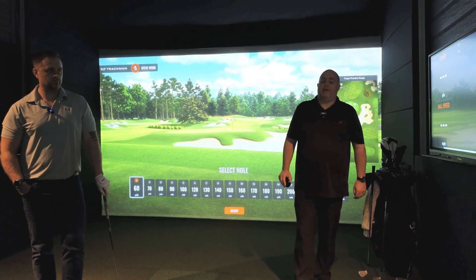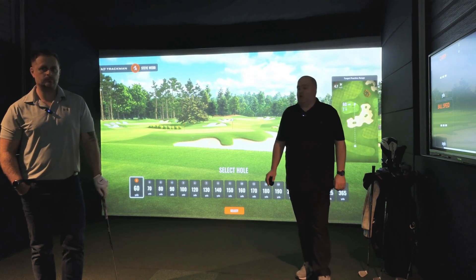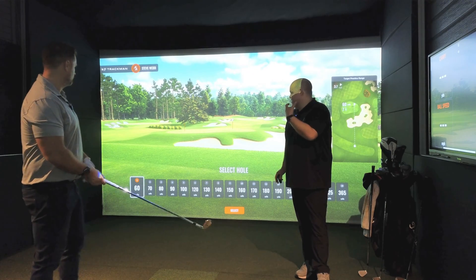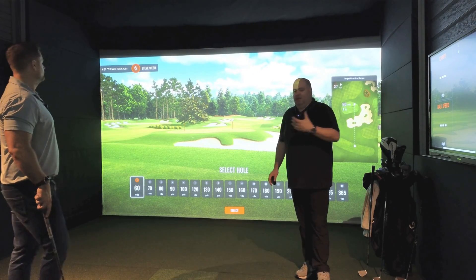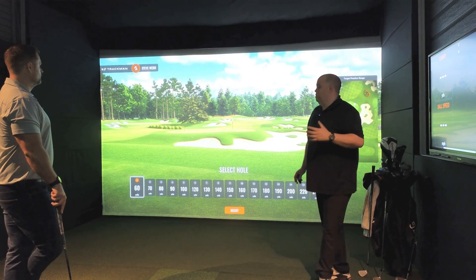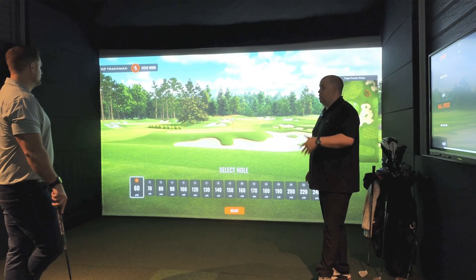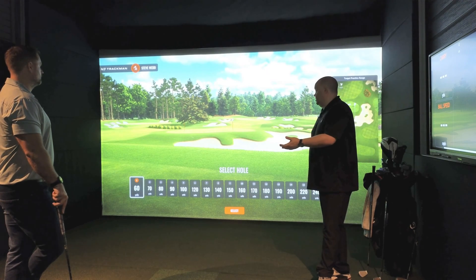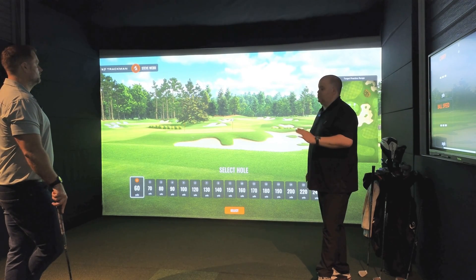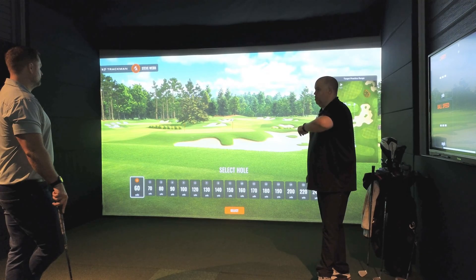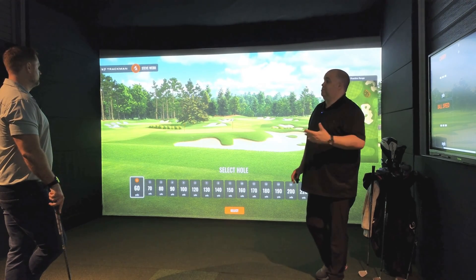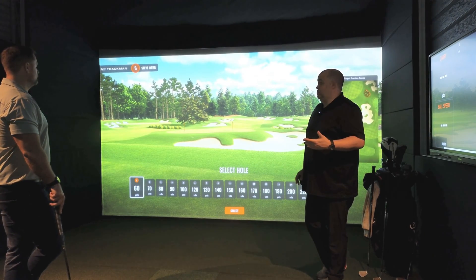We are going to take you through target practice in TPS software. We are running this on TrackMan.io. This is a really good area for people to use for their home practice. It's also good for coaches. I want to show you how versatile it is in terms of what you can do, how you can set it up and get the information back out of the system that you need.